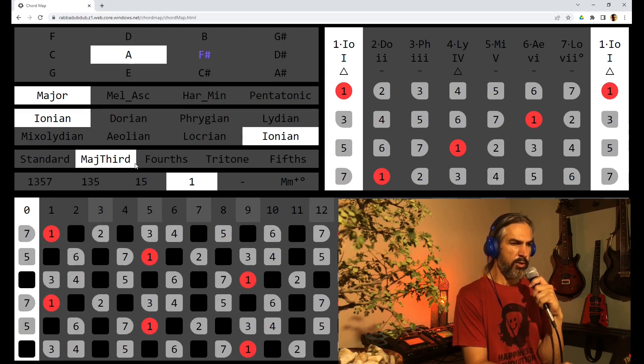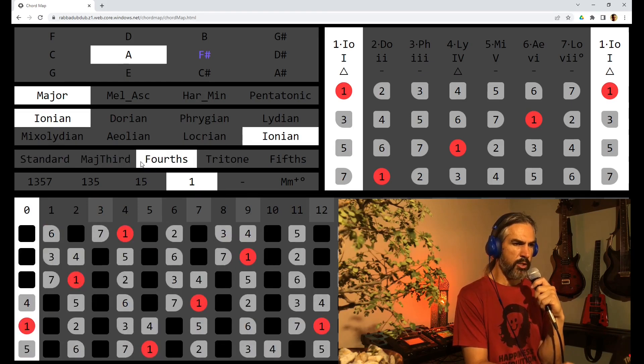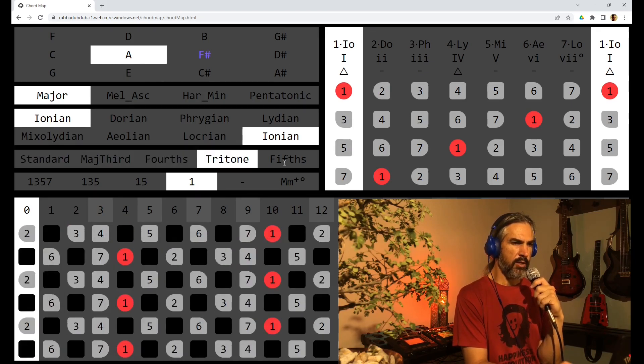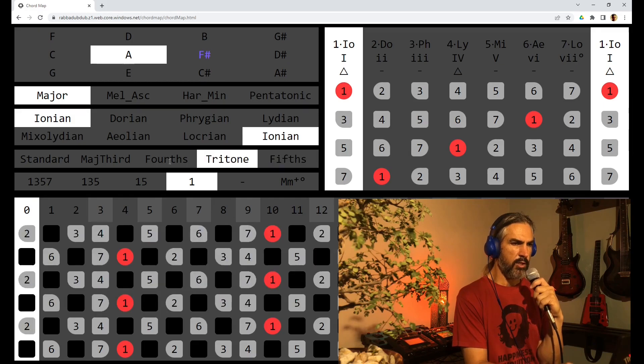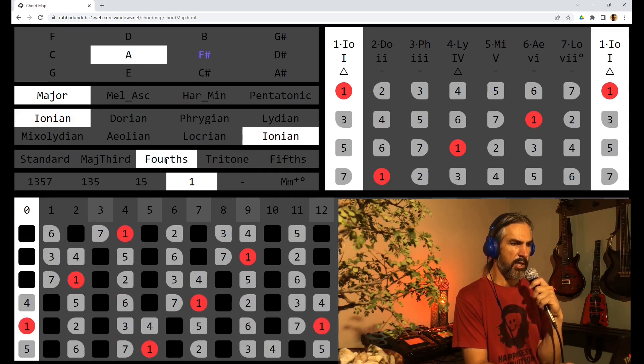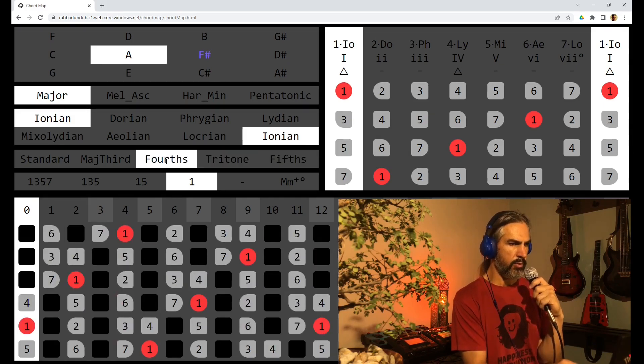So go and have a look at the different tunings. See if there is a particular one that you like. I am partial to 4ths.